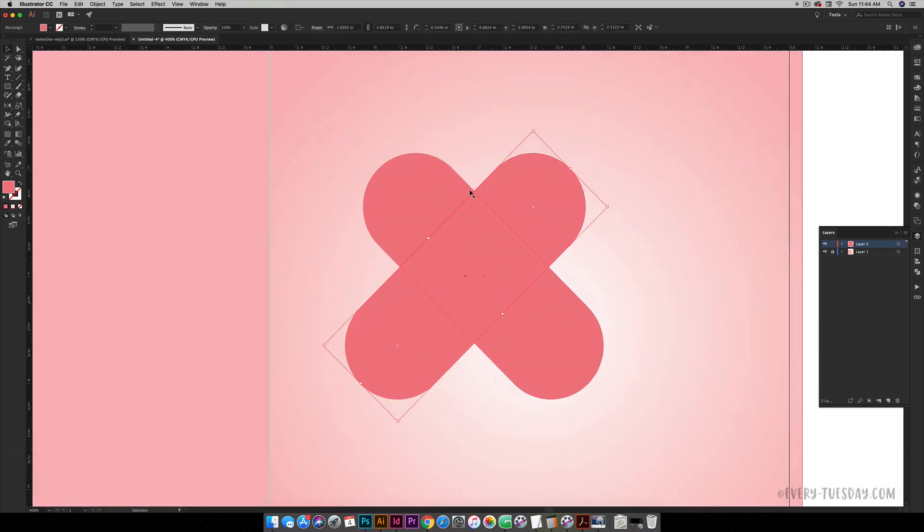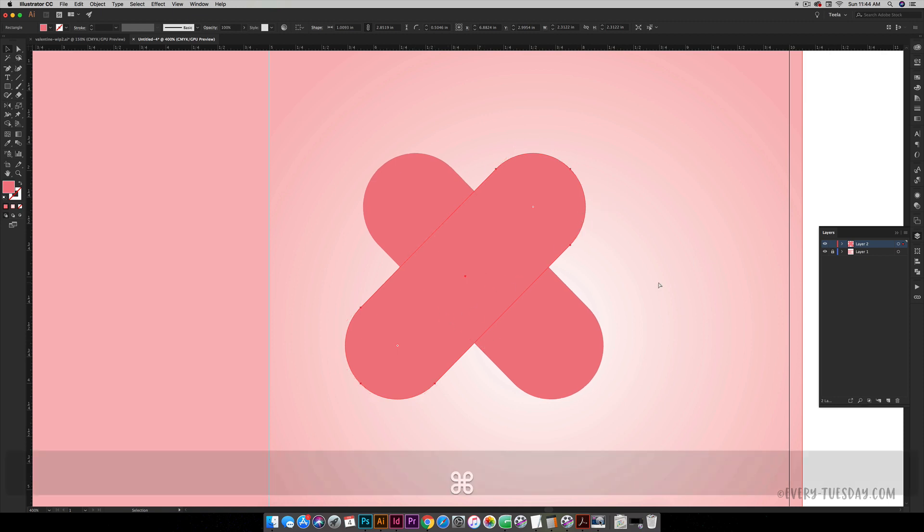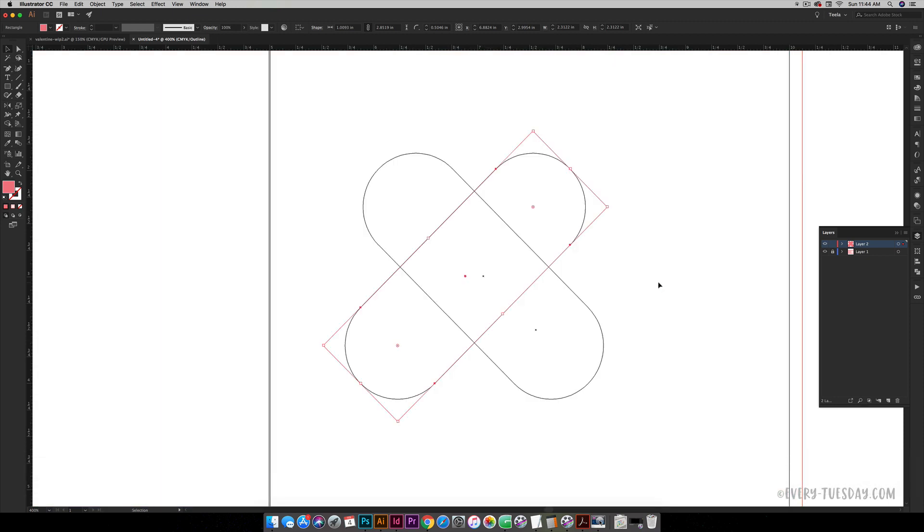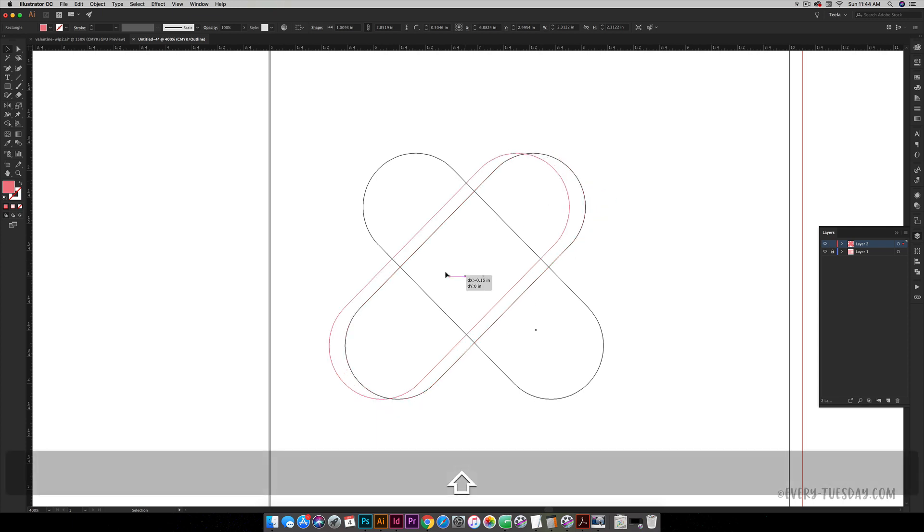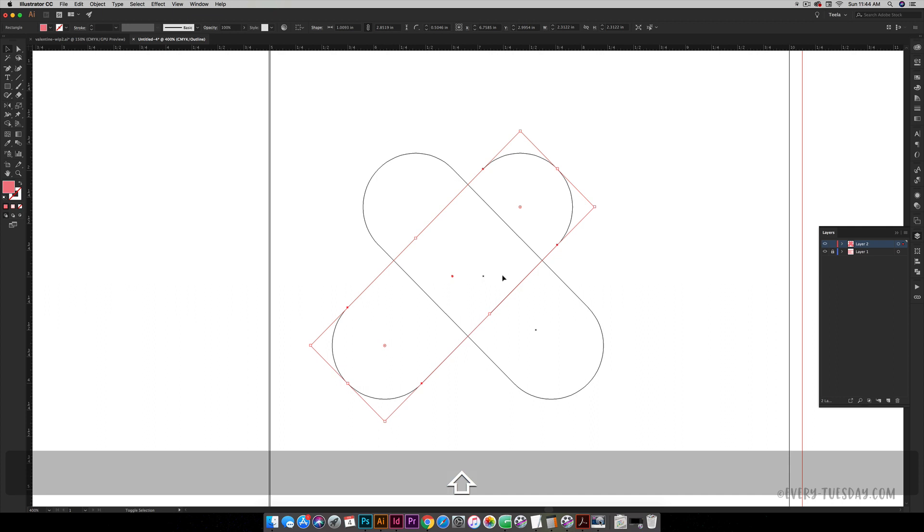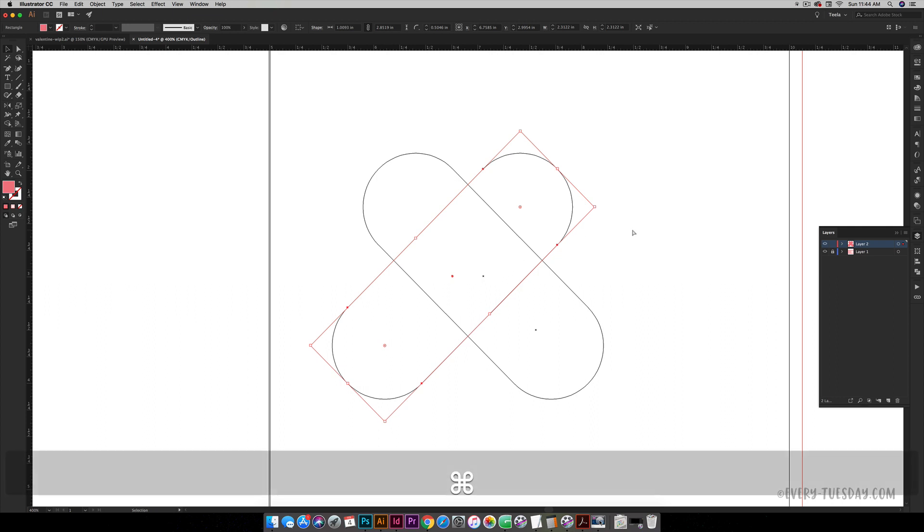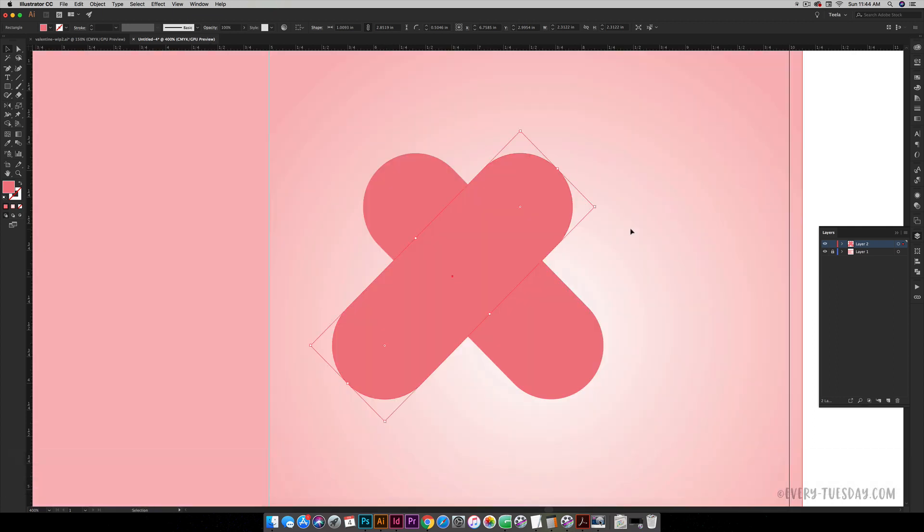You're going to drag it until you find a nice heart shape appearing. Let me zoom in here. If I go into outline mode, Command Y or Control Y, you can see this heart forming with the outlines. I think I need to drag it just a little bit more to get the heart that I'm looking for. That looks good. I'm going to exit out of outline mode, Command Y or Control Y on a PC.